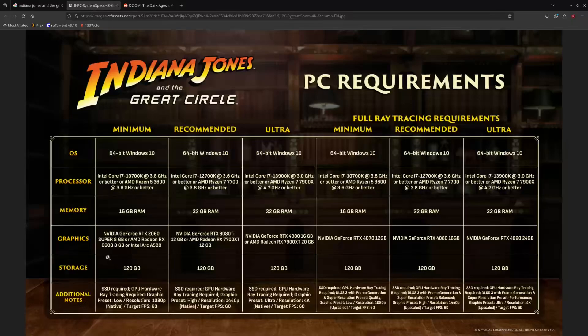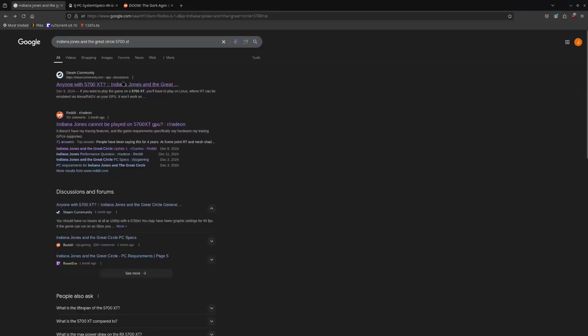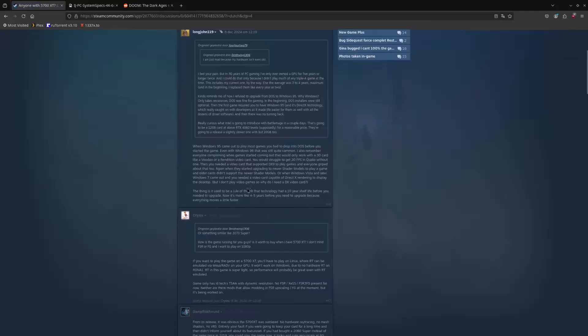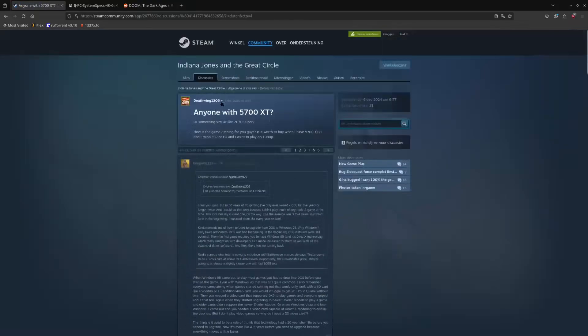It's very similar to what we've seen with Indiana Jones and the Great Circle, which makes sense — they both run the same id Tech engine running Vulkan. If you have a non-ray-tracing-capable graphics card like an RX 5700 XT, you would be greeted with an error message when trying to launch.